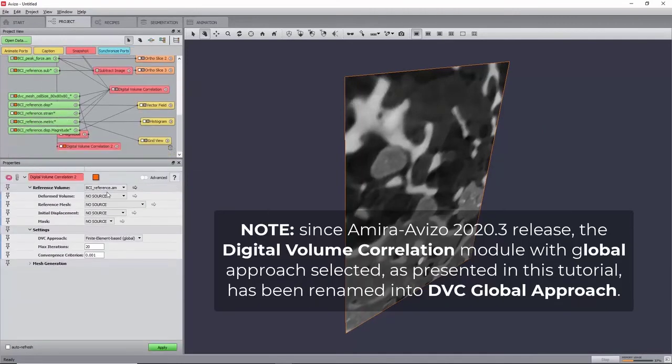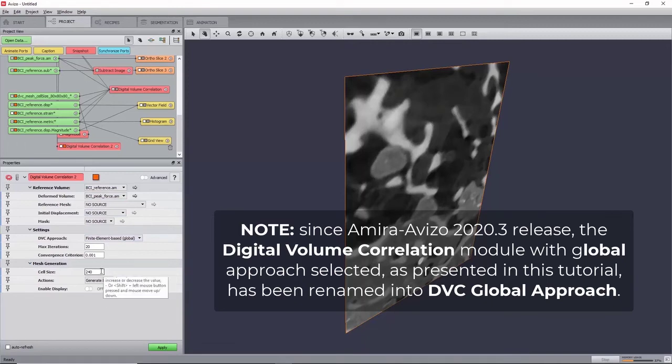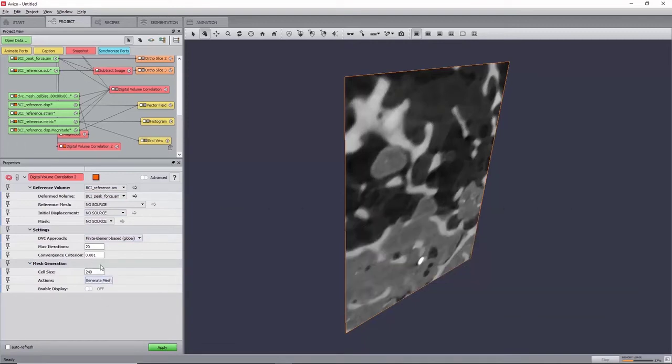Connect the deform node just previously. We will now generate a tetrahedral grid using the mesh generation section. Set the cell size to 56 and activate enable display. You will now see the nodes of the mesh.